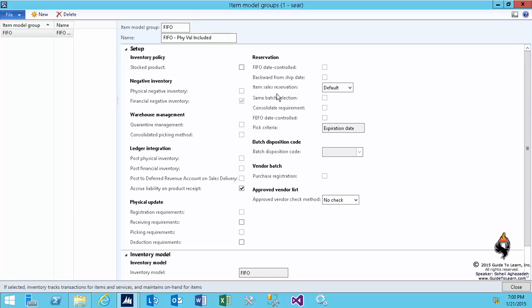And then there's the deduction requirements. That means you cannot invoice the customer unless you have deducted it from your warehouse.